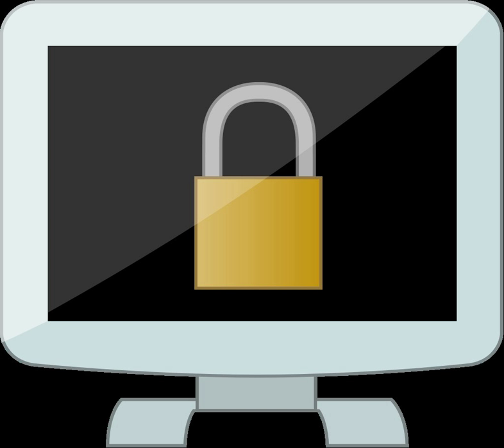Trust is a particular level of the subjective probability with which an agent assesses that another agent or group of agents will perform a particular action, both before he can monitor such action or independently of his capacity ever to be able to monitor it and in a context in which it affects his own action.